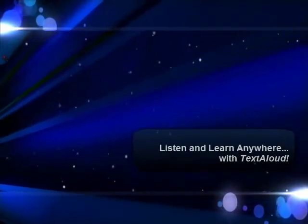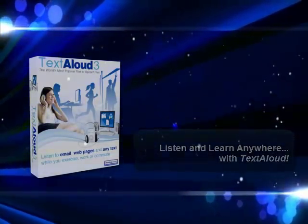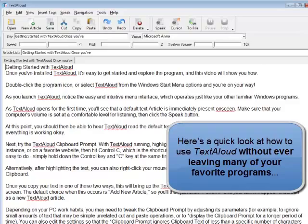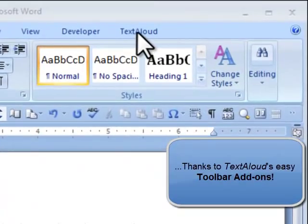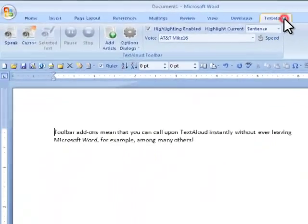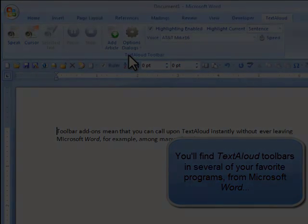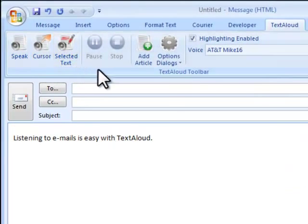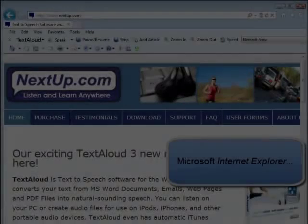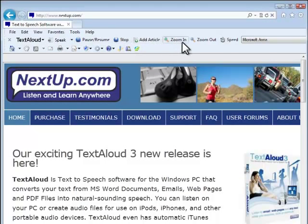Welcome to TextAloud. Another way to hear your text read aloud is to use the TextAloud toolbar available in Microsoft Word, Microsoft Outlook, Microsoft Internet Explorer, and Firefox.